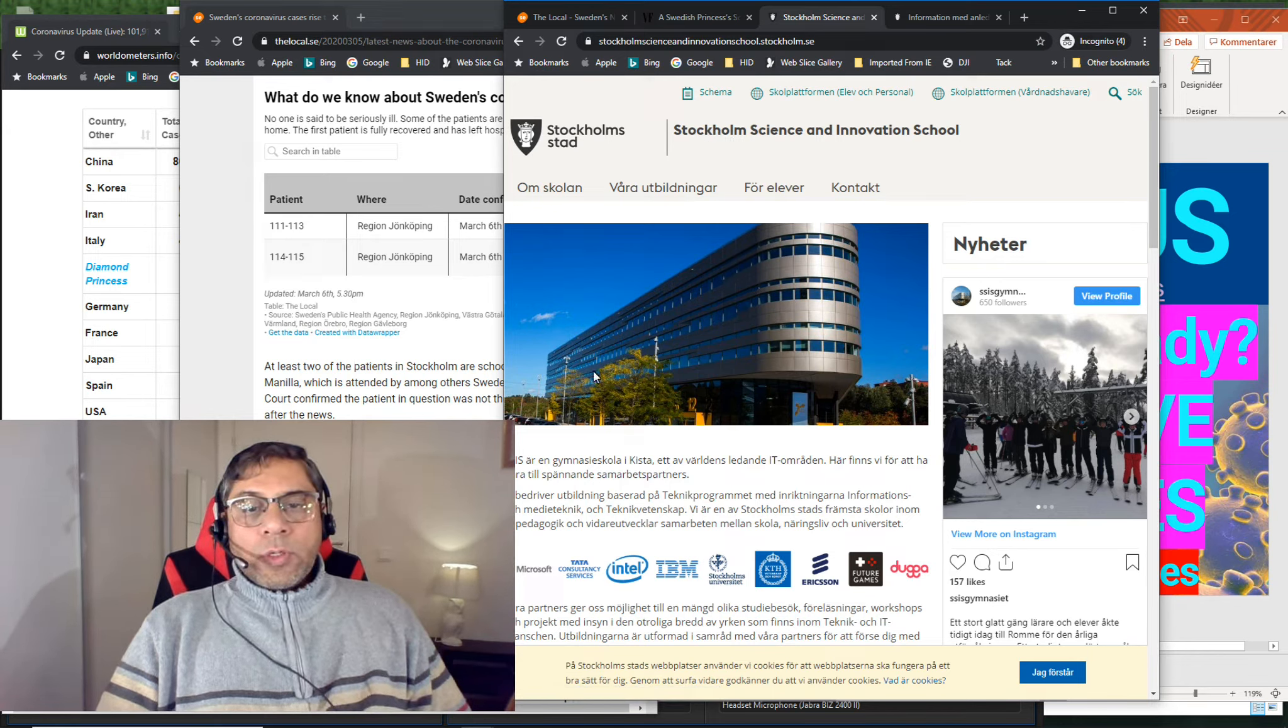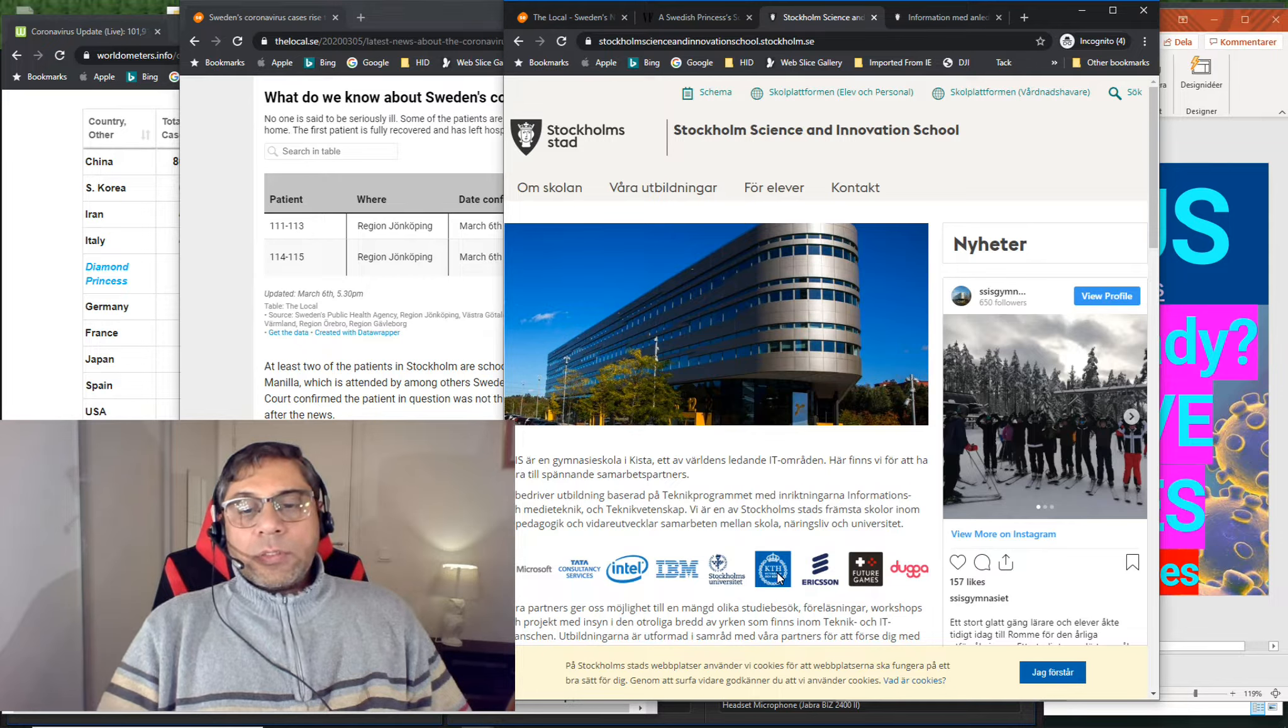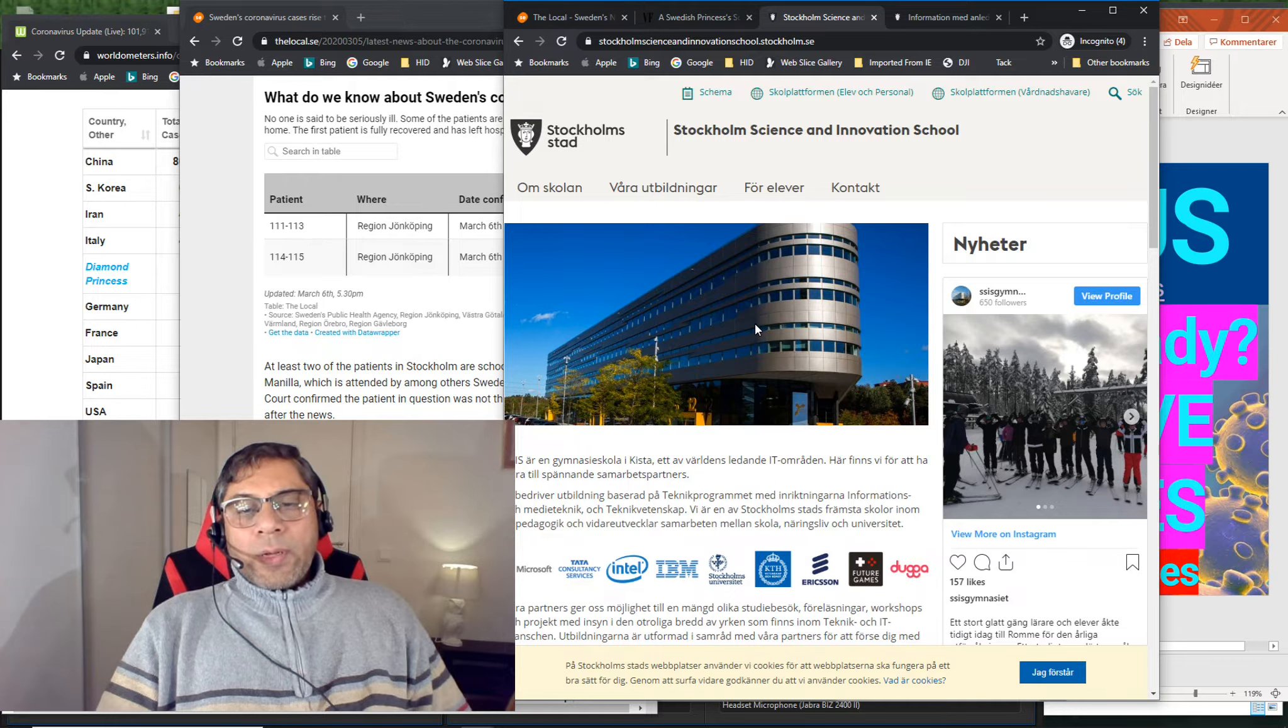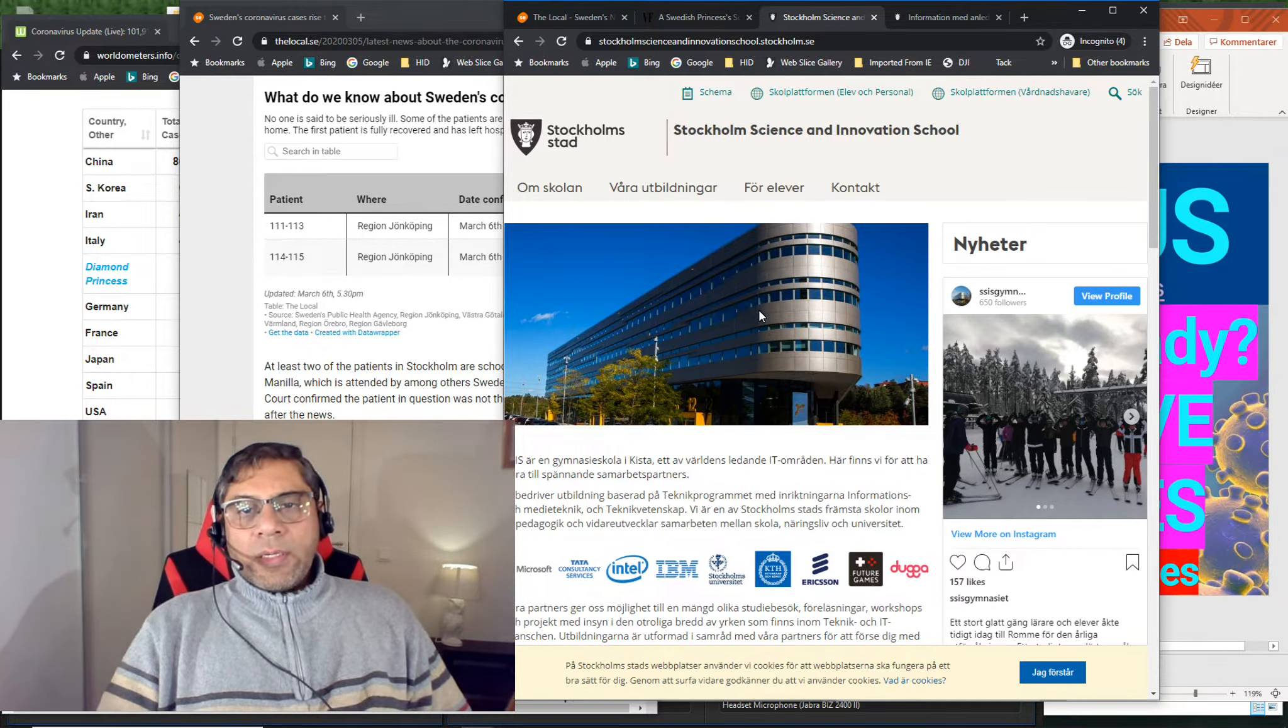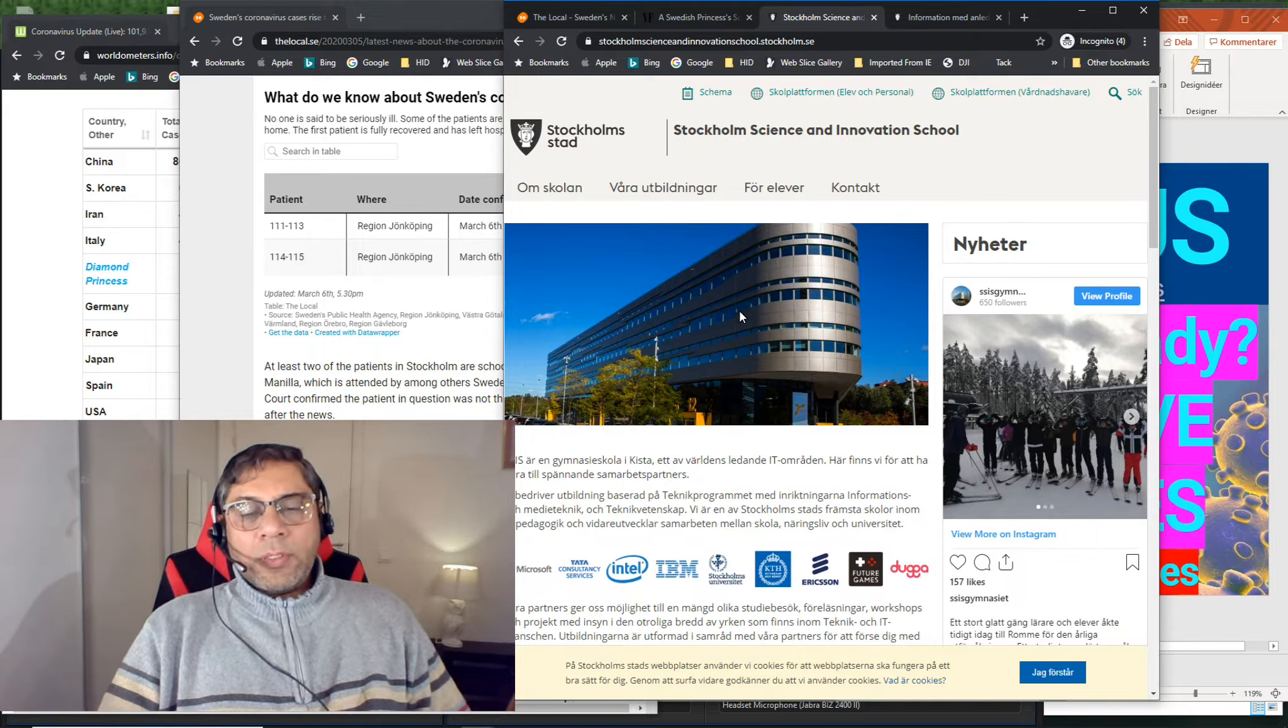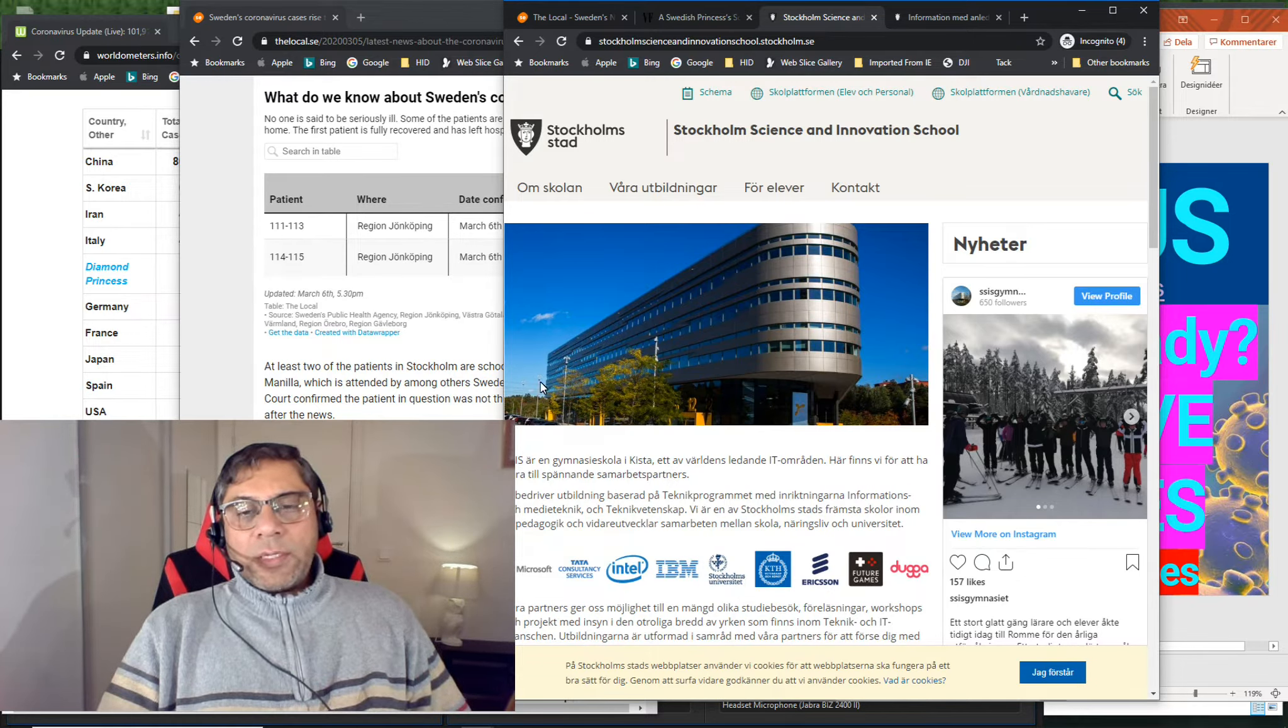It is situated in this building, and this building has also some companies, but also they have two university campuses, Stockholm University and KTH. And one of the campus of Stockholm University is called Computer Science Department. They have one case, but this building has not been closed. People are still working there. School is still open there.